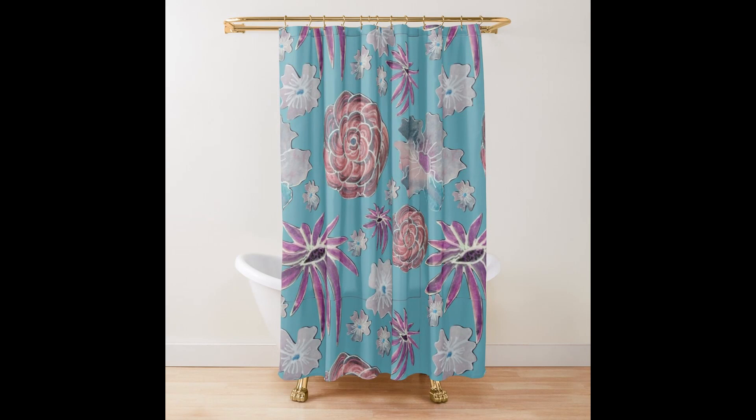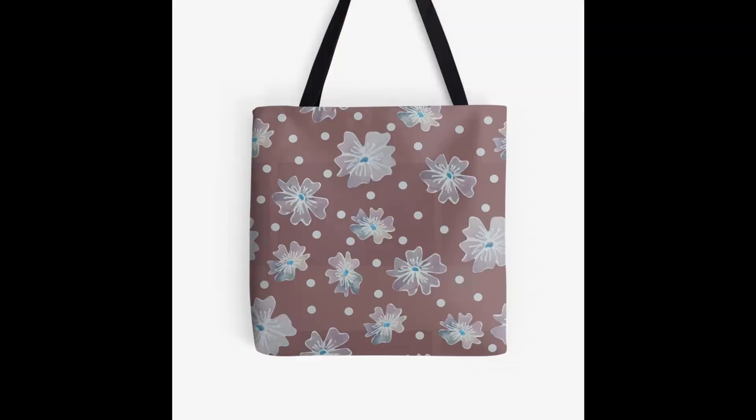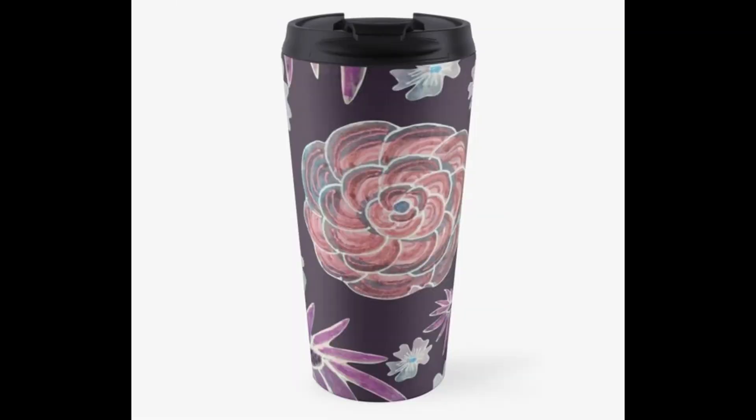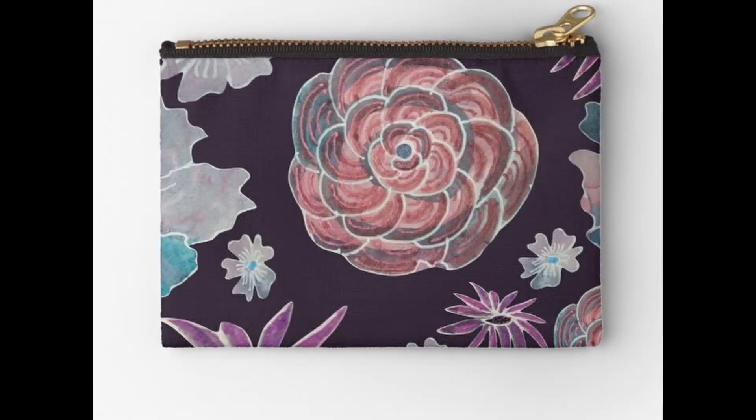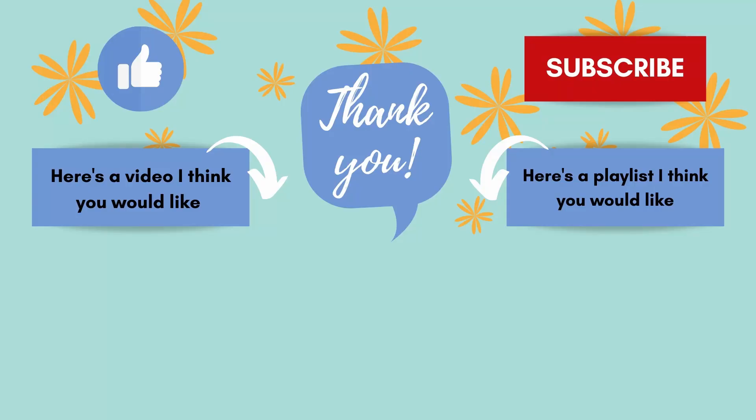YouTube is going to give you a video on the left and a playlist on the right, and I hope you'll choose one of those. Thank you so much for joining me today.